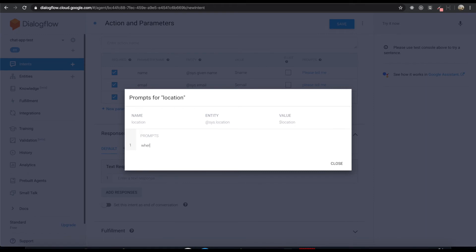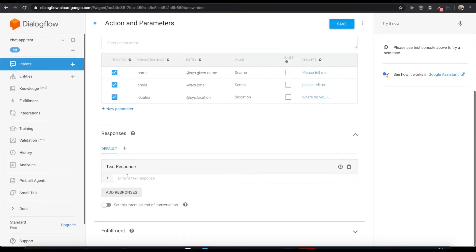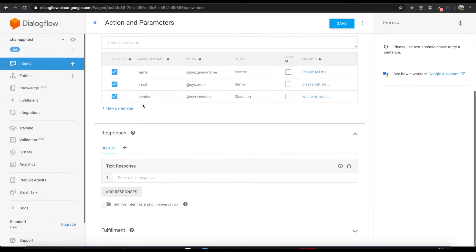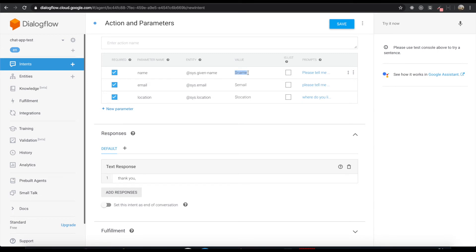So if we complete all the actions, we will get the response back from Dialogflow. Thank you, this name. I will contact you soon, this email. I will click save.